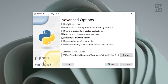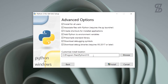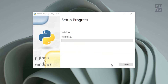Here you can see the advanced options. Choose 'Install for all users', and also select 'Download debugging symbols' and 'Download debugging binaries'. You can see the installation path where Python will be installed. Once you've set all of these, click the Install button and the installation will begin.